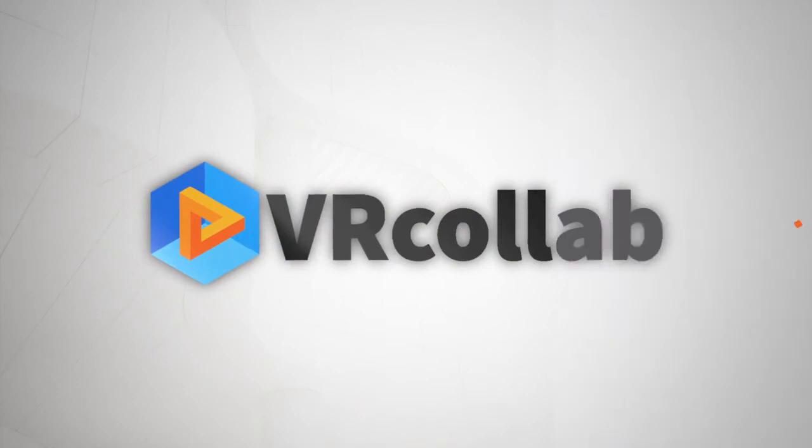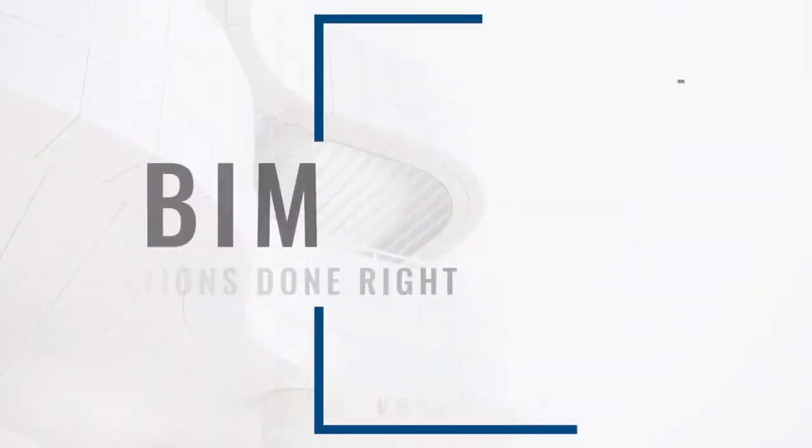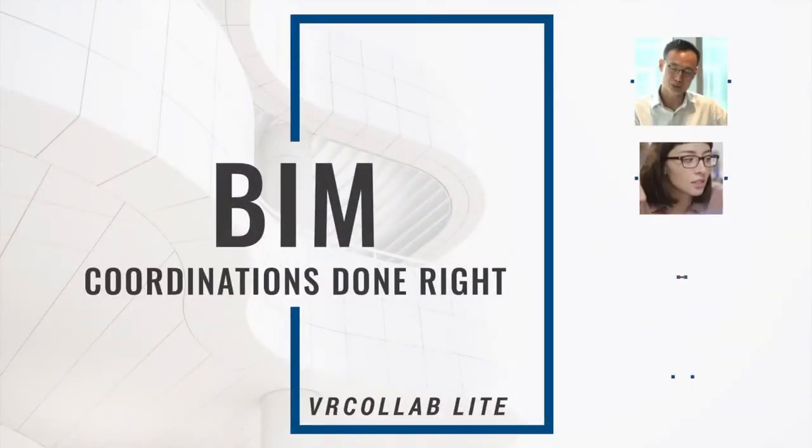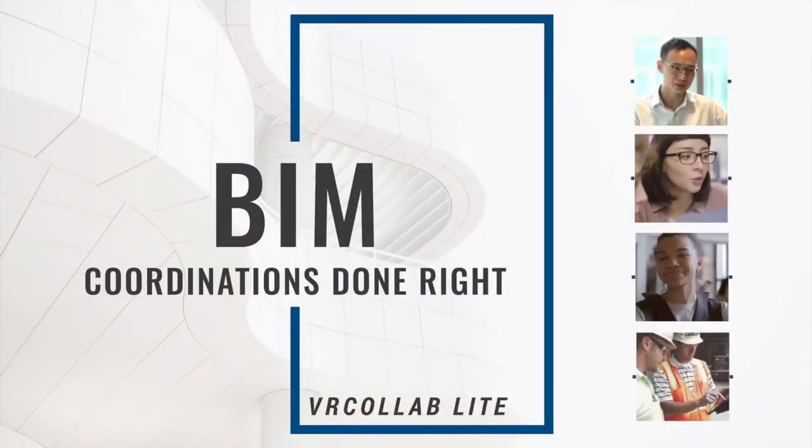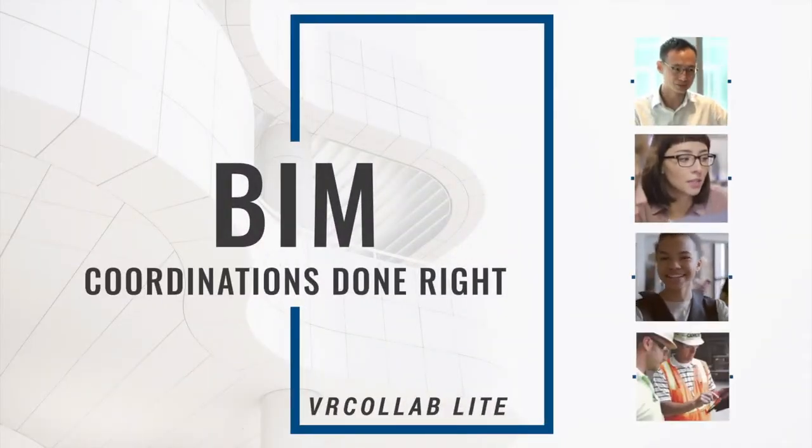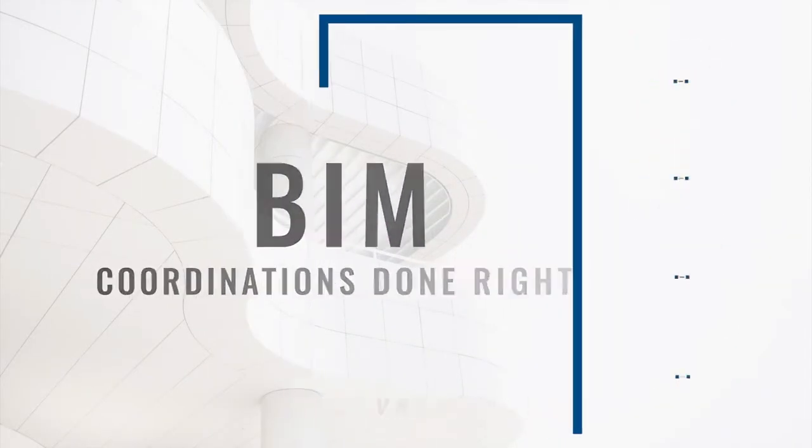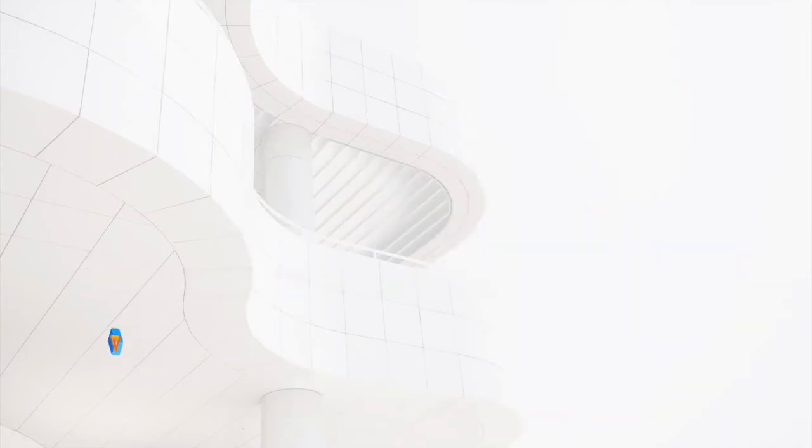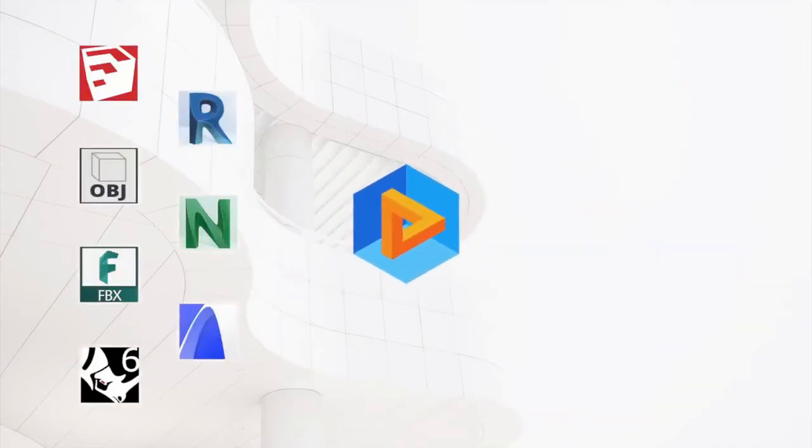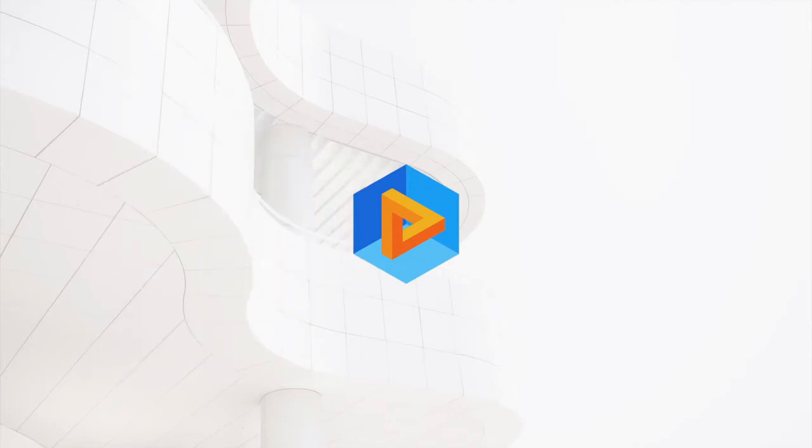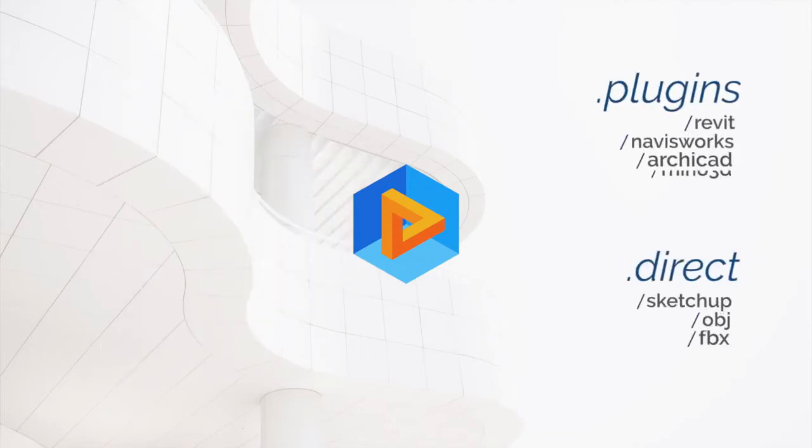VR Collab Lite is a BIM coordination software that enables stakeholders to be fully engaged throughout the project lifecycle. Prepare your coordinations by exporting your BIM and 3D models into VR Collab via our direct plugin and format integrations.